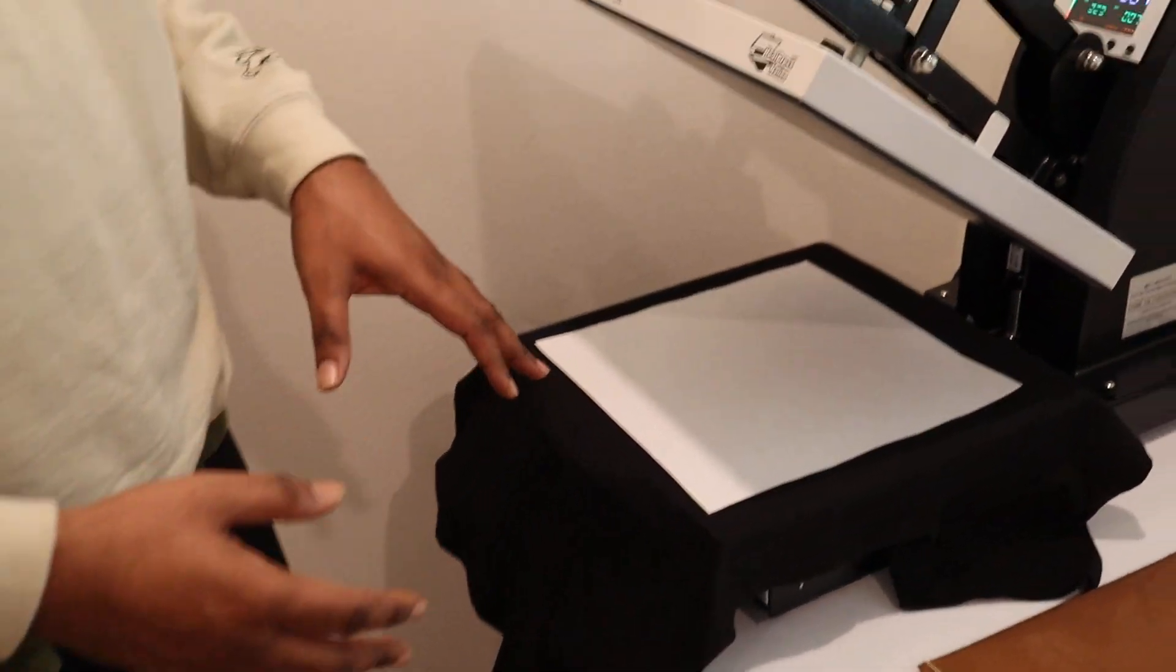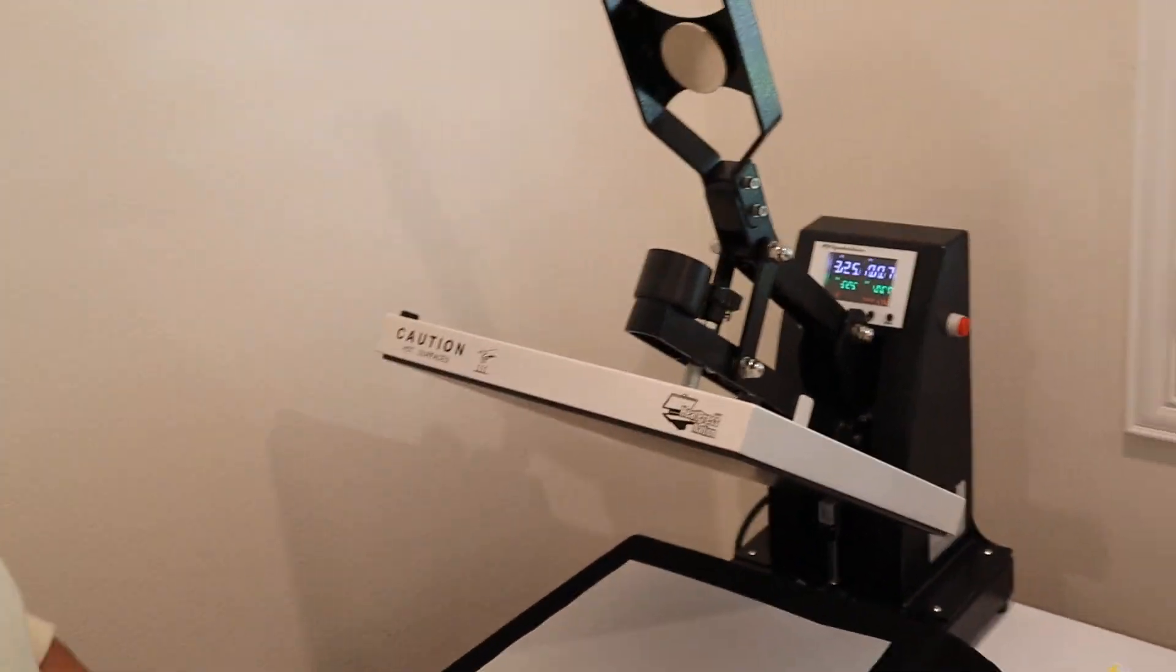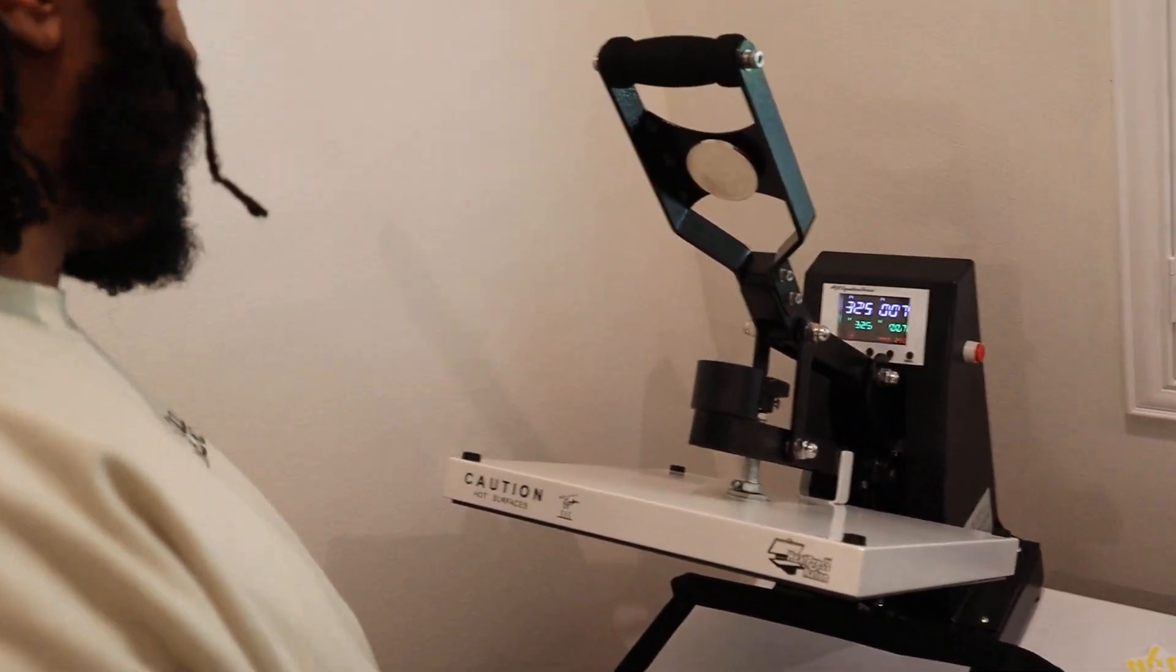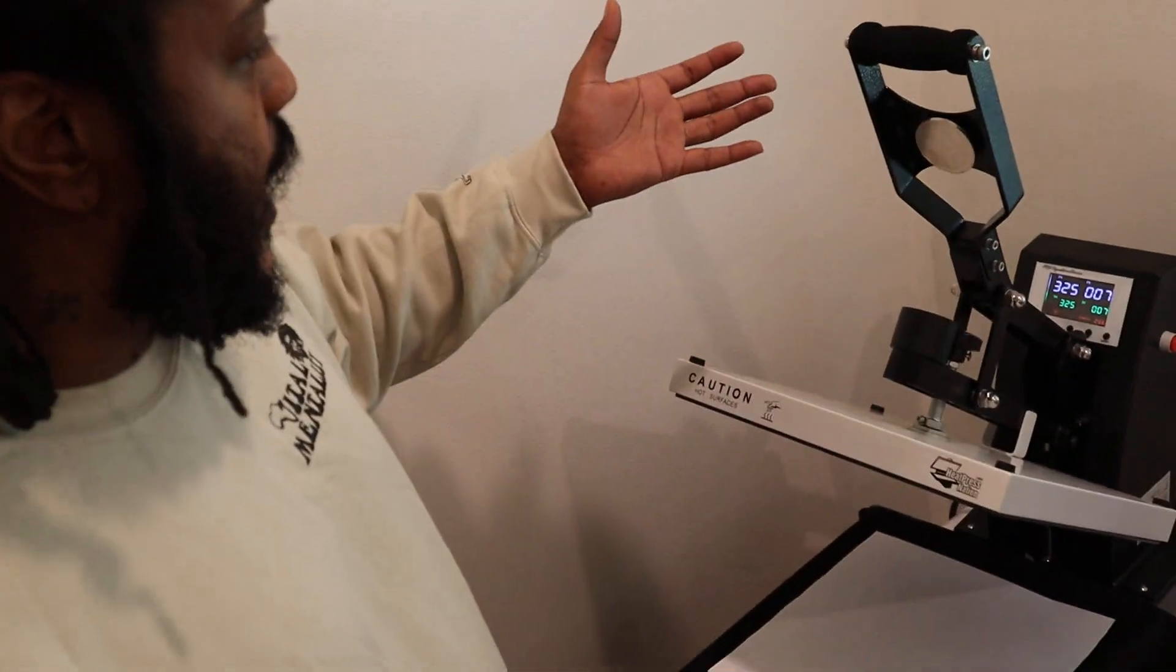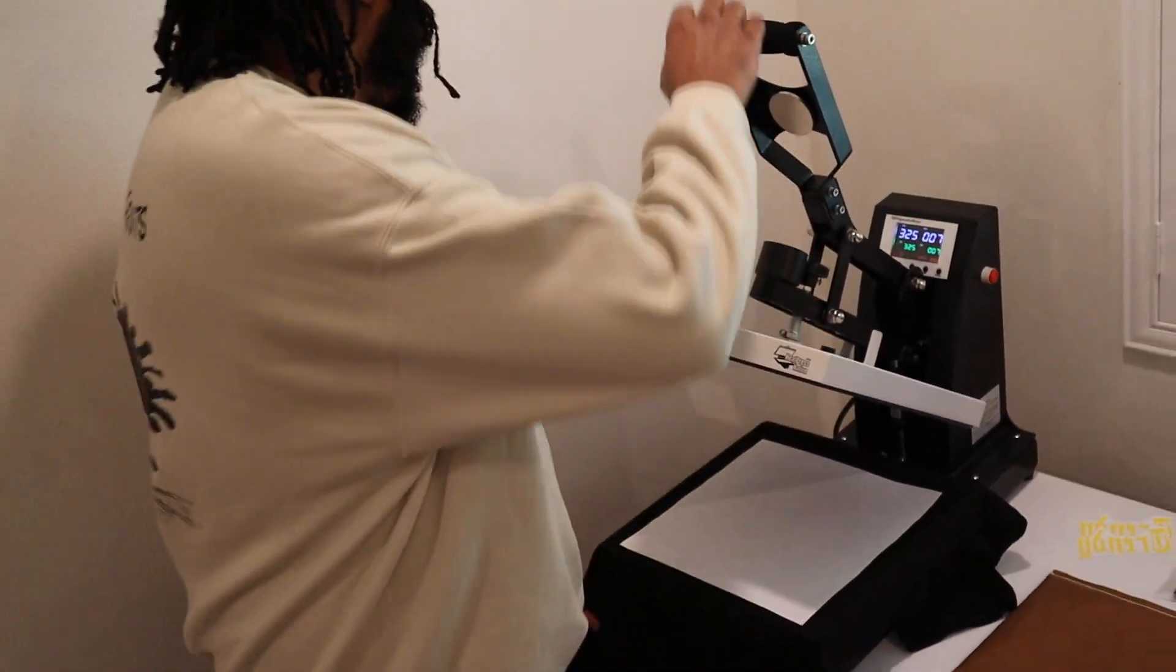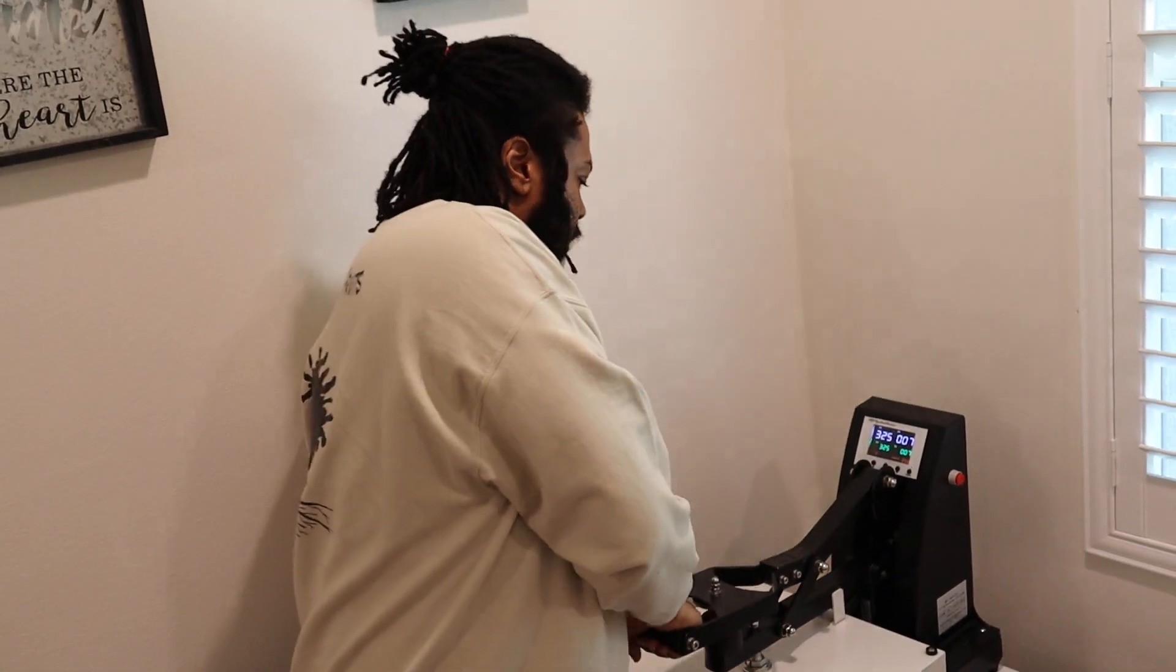Slide out drawer, auto clam shell, and just effortless.